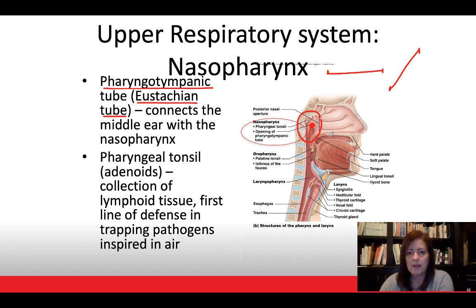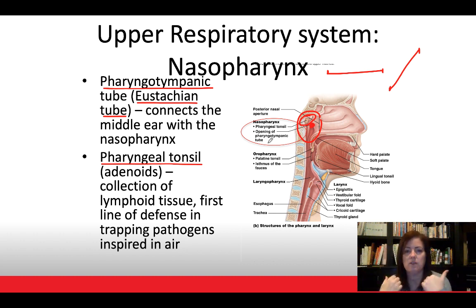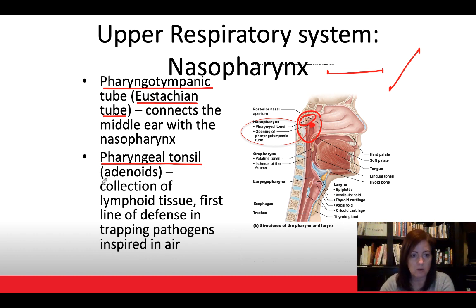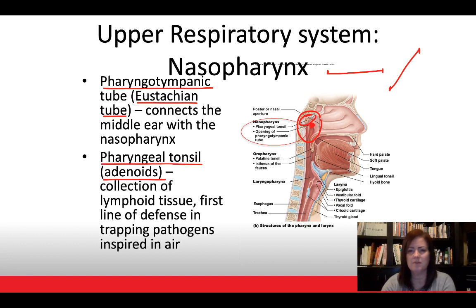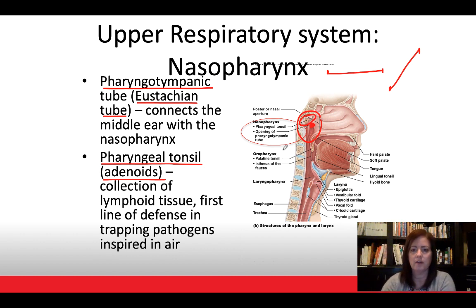Also in this area are the pharyngeal tonsils. Tonsils are collections of lymphoid tissue that trap pathogens you breathe in through your nose, preventing them from entering the lower respiratory tract. These are the first collection of tonsils encountered. They are also called adenoids — so an adenoidectomy means surgical removal of the adenoids or pharyngeal tonsils. These can become problematic if they swell significantly, blocking breathing and causing snoring.